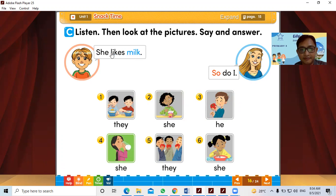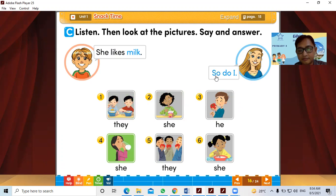Now this one: she likes milk. The mother also likes it, so she said 'So do I.'